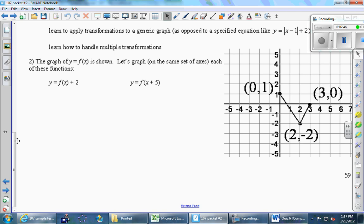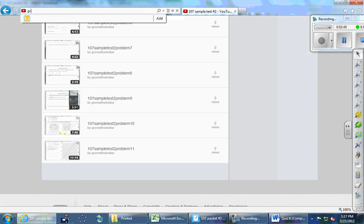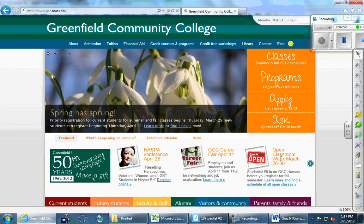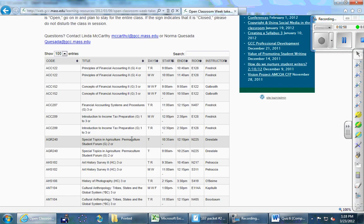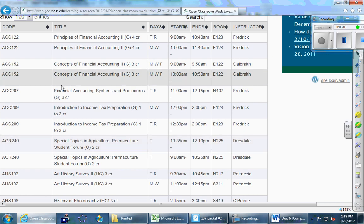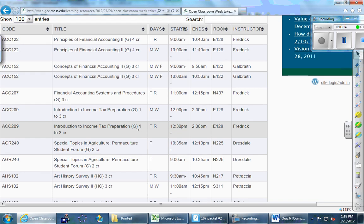Go to the GCC homepage and you'll see Open Classroom Week right there. Click the link — it describes how it works and lists all the different classes offered. For example, maybe Math 151, the applied calculus, is where some of you are headed. You find the class, see it's Tuesday/Thursday meeting 12:30 to 2:30 in East 128 with Tom Frederick, and just plan on going Tuesday of next week. On the outside of the classroom door there will be a sign saying open or closed — if it says open, you walk in; if it says closed, find something else to do.